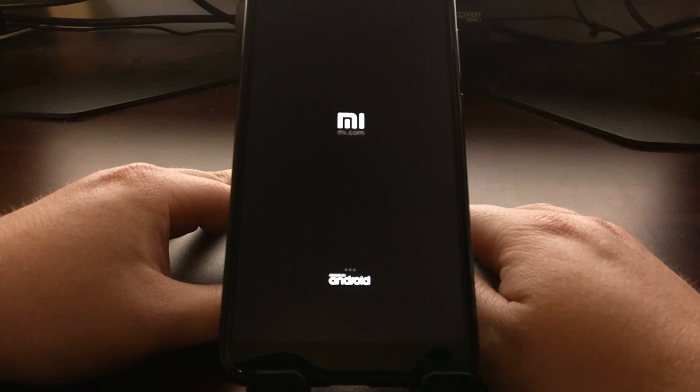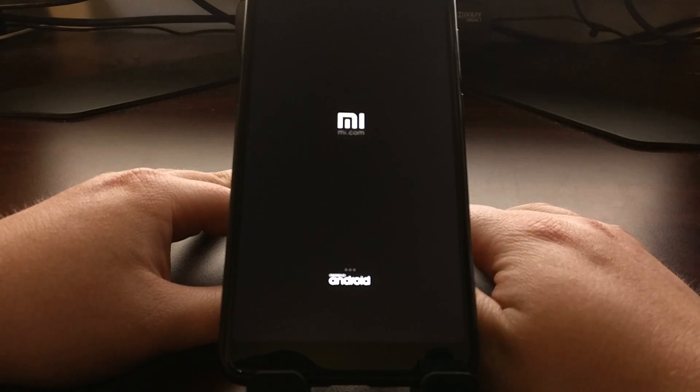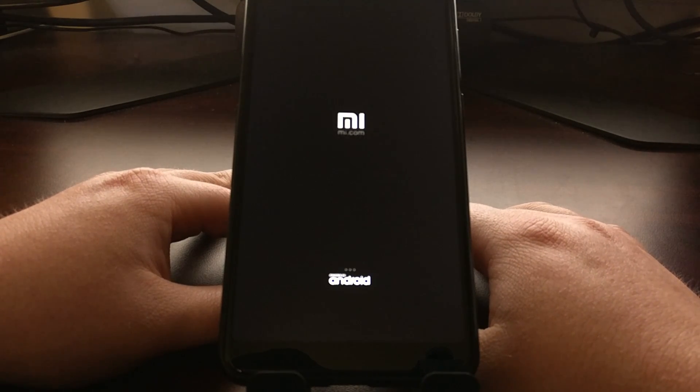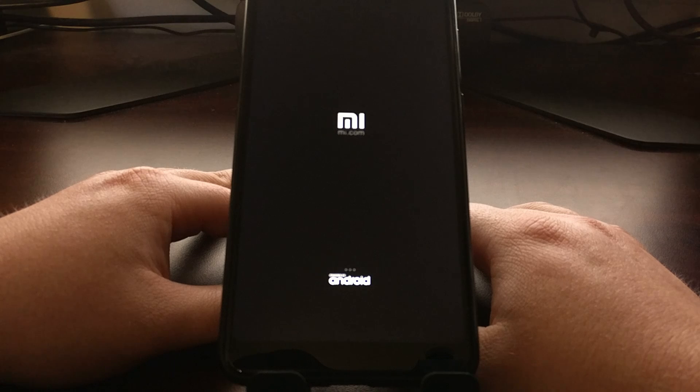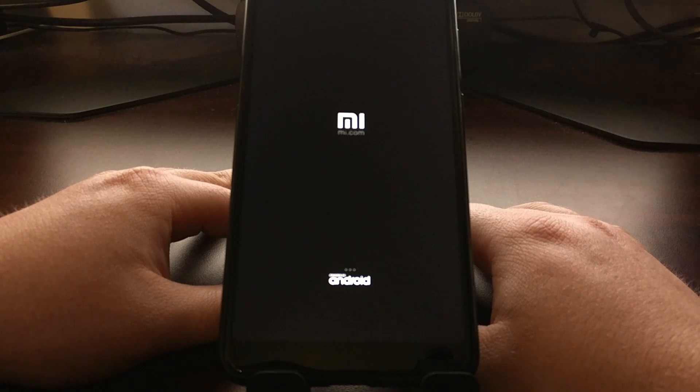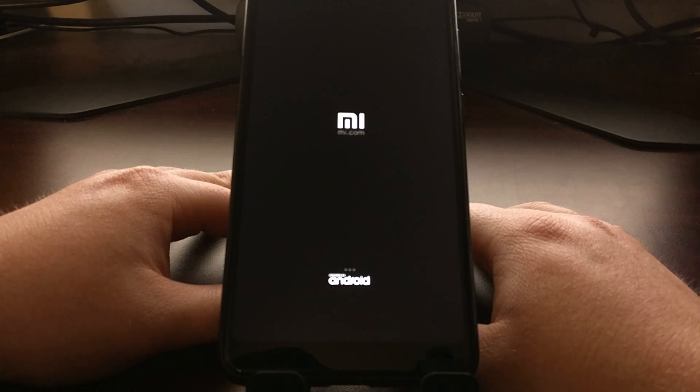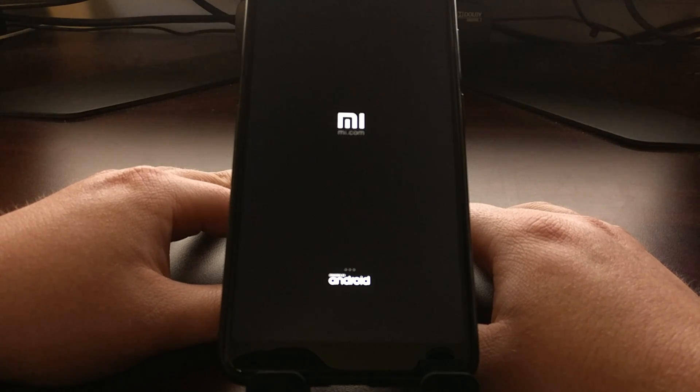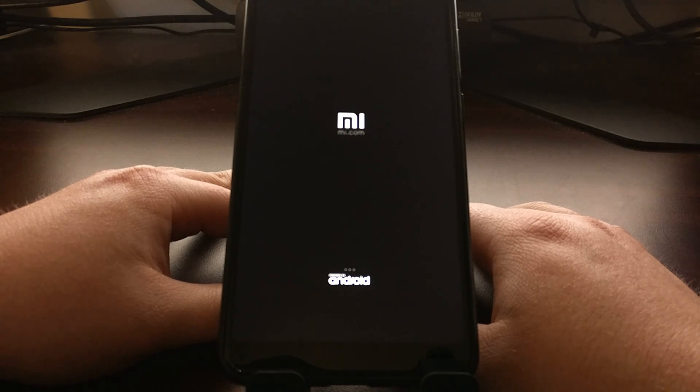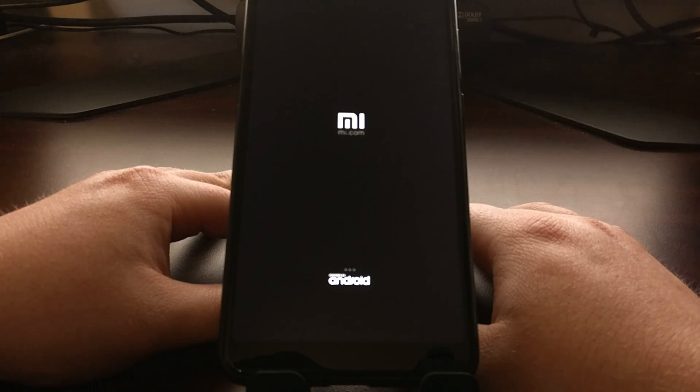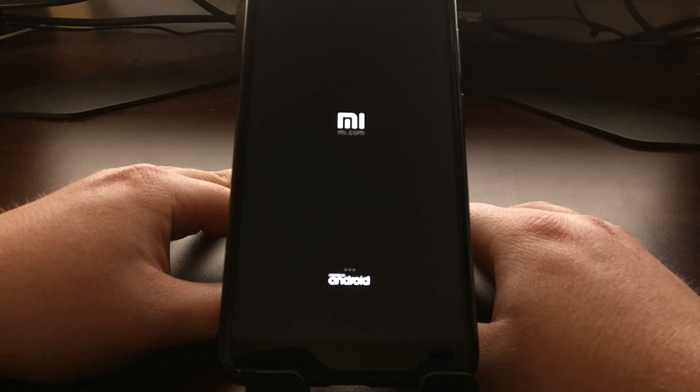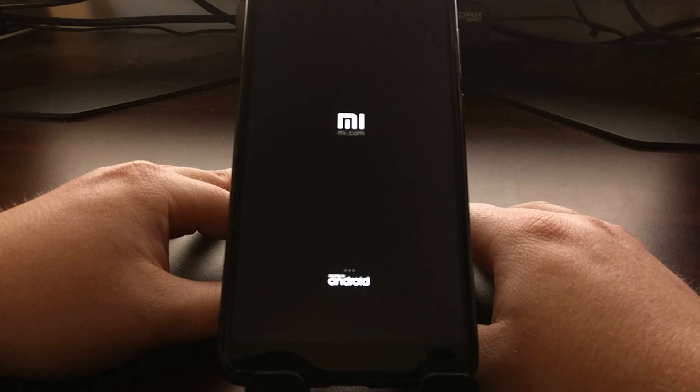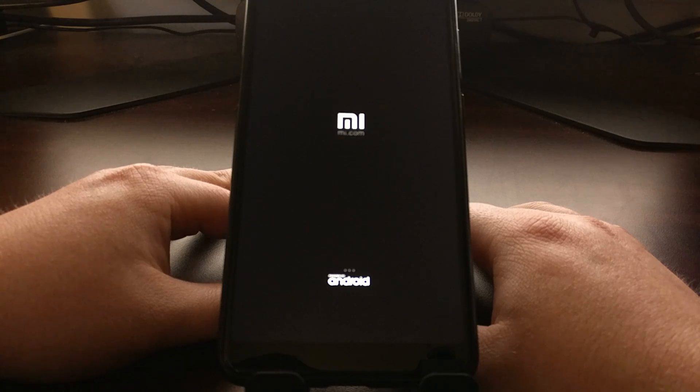But even still, I powered down the Redmi Note 5, booted it into fastboot mode, and then I opened up the Mi unlock application, connected it to there and did just the regular unlock the bootloader option.